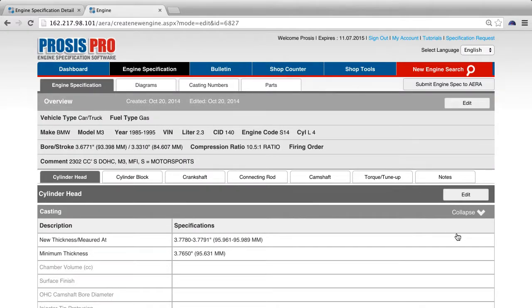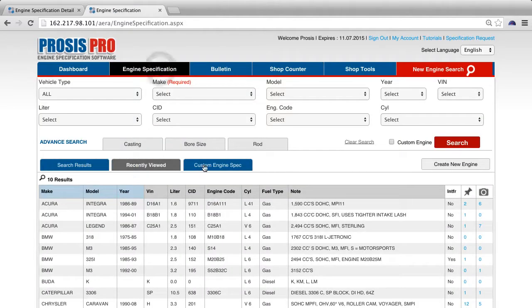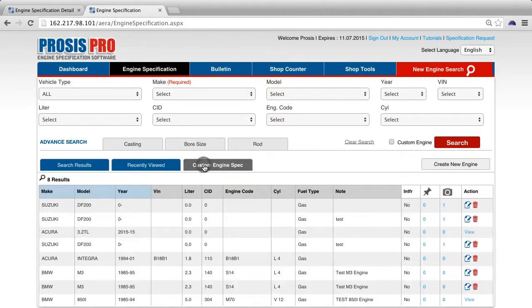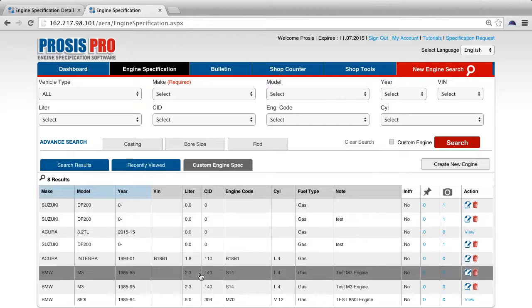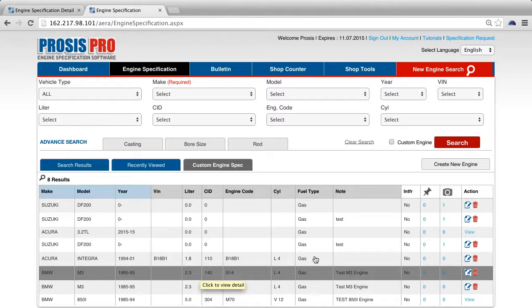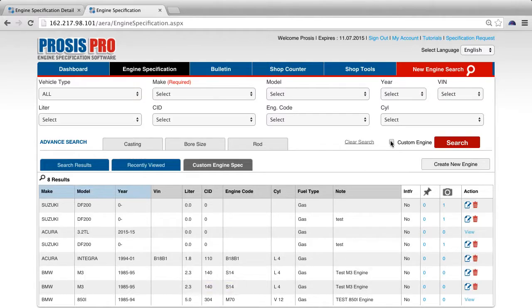To view your new custom engine, select the custom engine spec tab. Your custom engine can be found under the custom engine tab. You can also search by selecting the custom engine checkbox here.